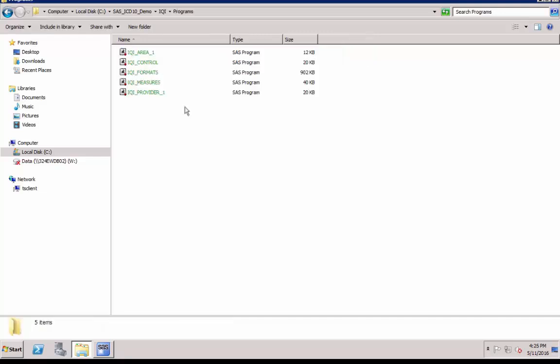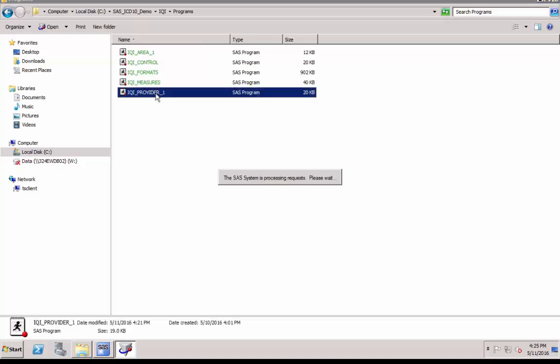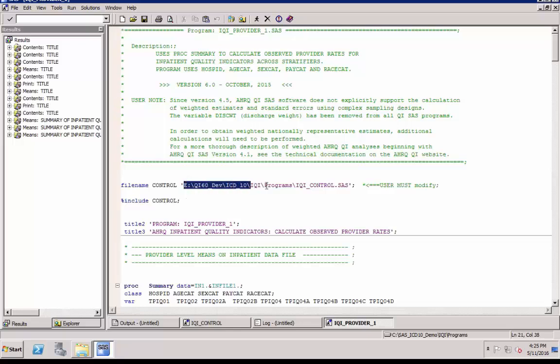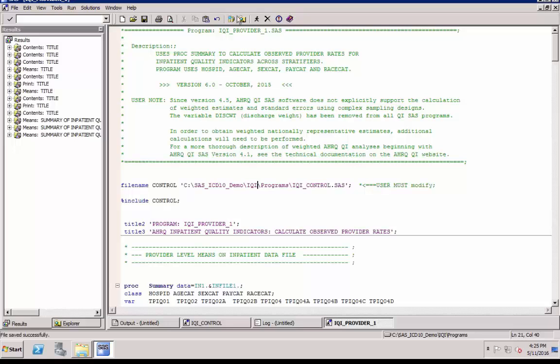Now you are ready to compute either provider level or area level inpatient quality indicators. To obtain the 28 provider level indicators, you should run program IQI_provider_one.SAS, which will give you the observed rates. Give the full path of the control program location. This is the only editing needed. Save the program and click Run.